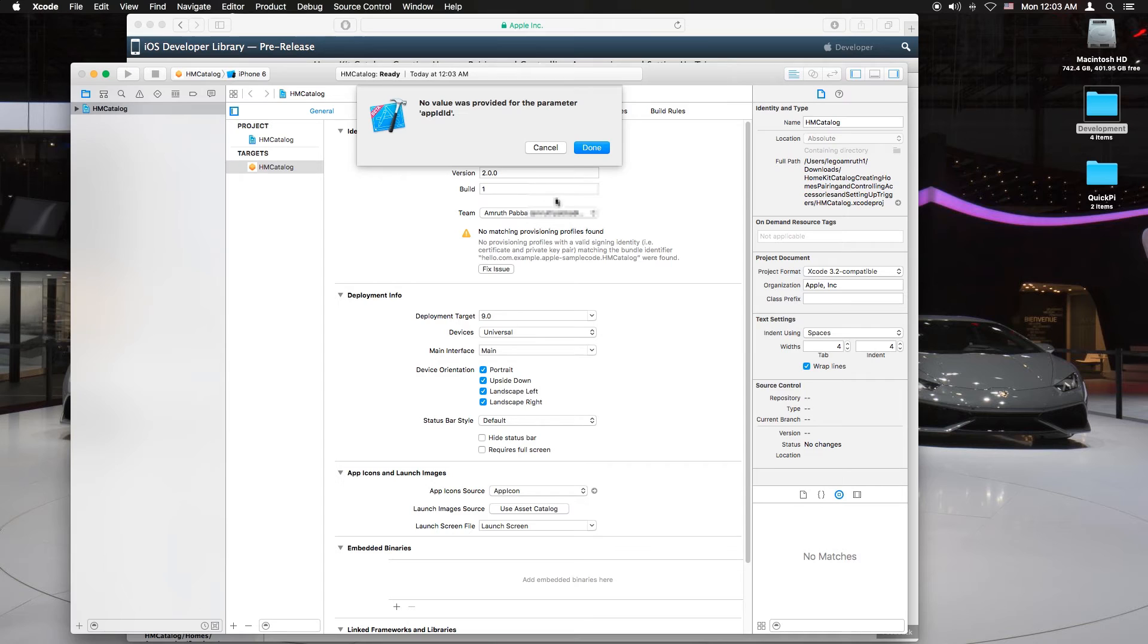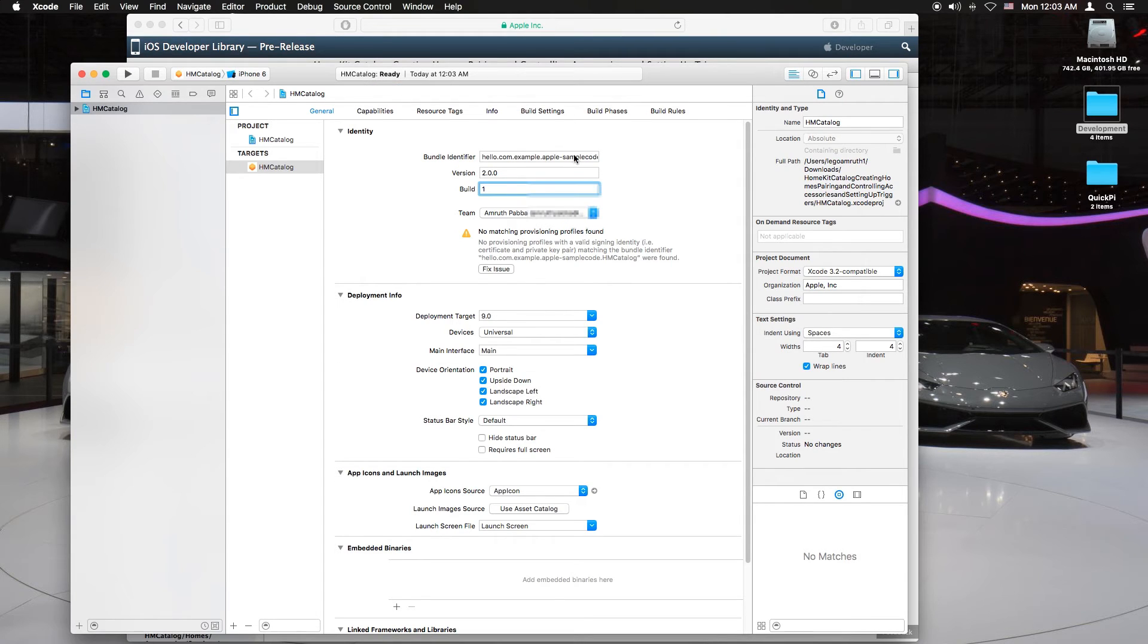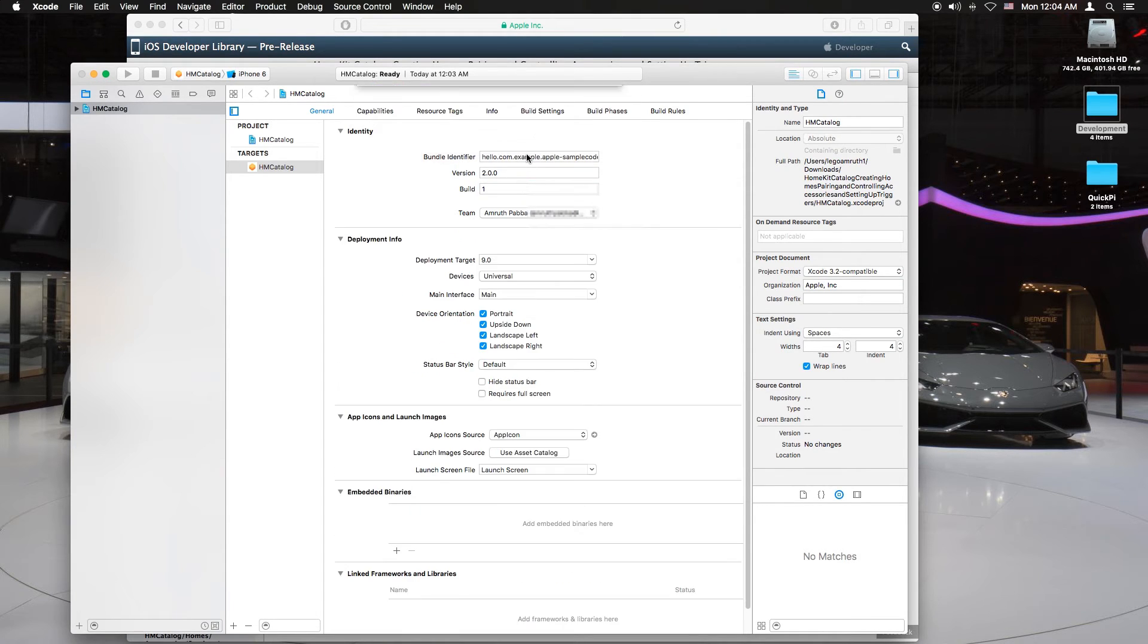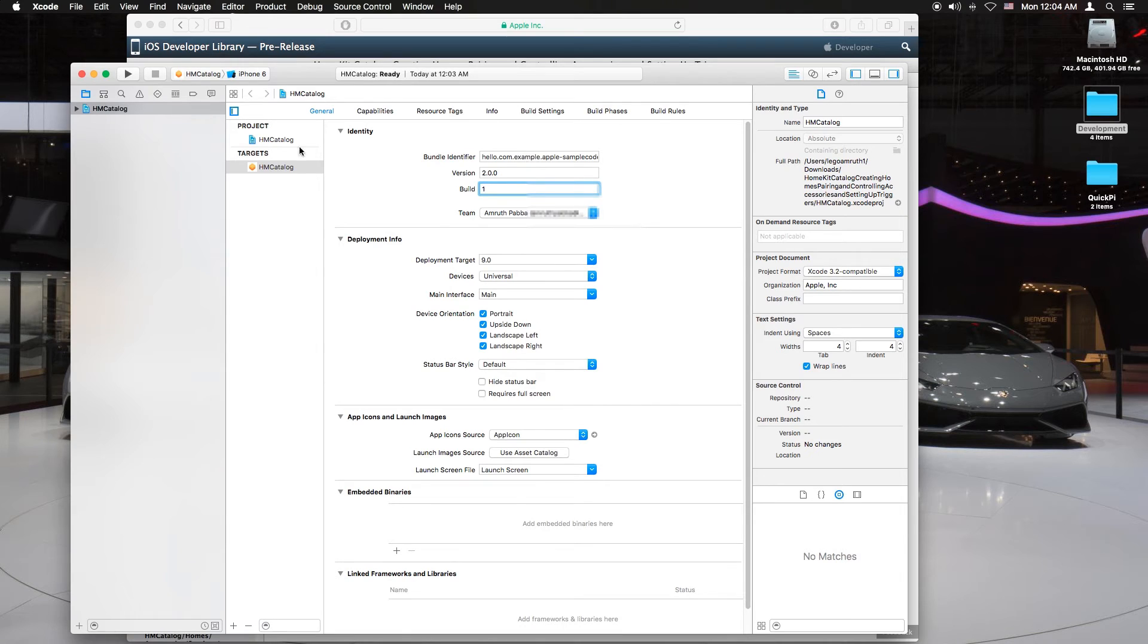If it says resolving code signing issues just hit done like I did and click on it again and it should do it itself. There we go.